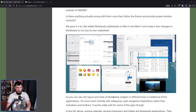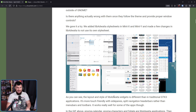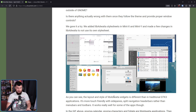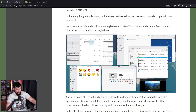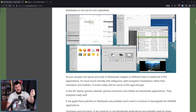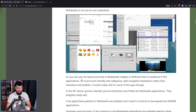It's not perfect — absolutely not perfect, nothing is going to be perfect here. It is different UX design, but it's as close as you're going to get. As you can see, the layout and style of Libadwaita widgets is different than in traditional GTK3 applications — it's more touch-friendly, with side panes, split navigation, and header bars rather than menu bars and toolbars.